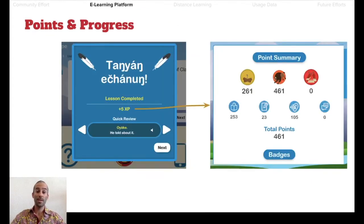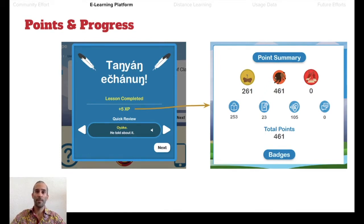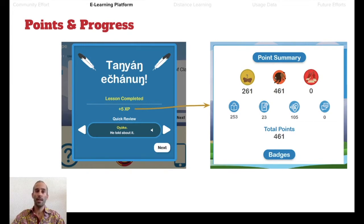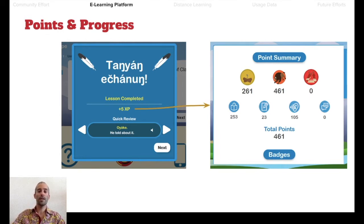As users progress through a learning path through these units, they're rewarded points and praise to encourage them and foster friendly competition amongst their friends. After each unit, the user can quick-review the content they've just seen and are awarded badges. They can see what they've been working on as far as reading, writing, listening, and speaking skills.